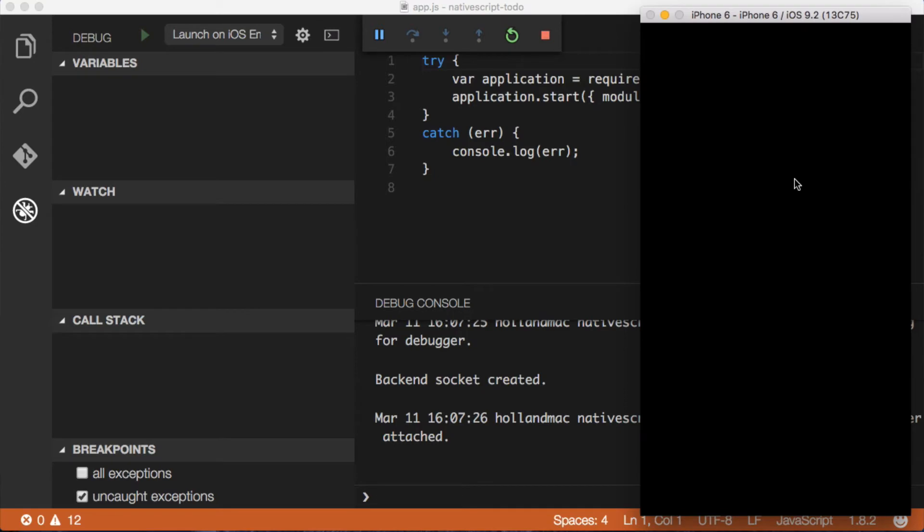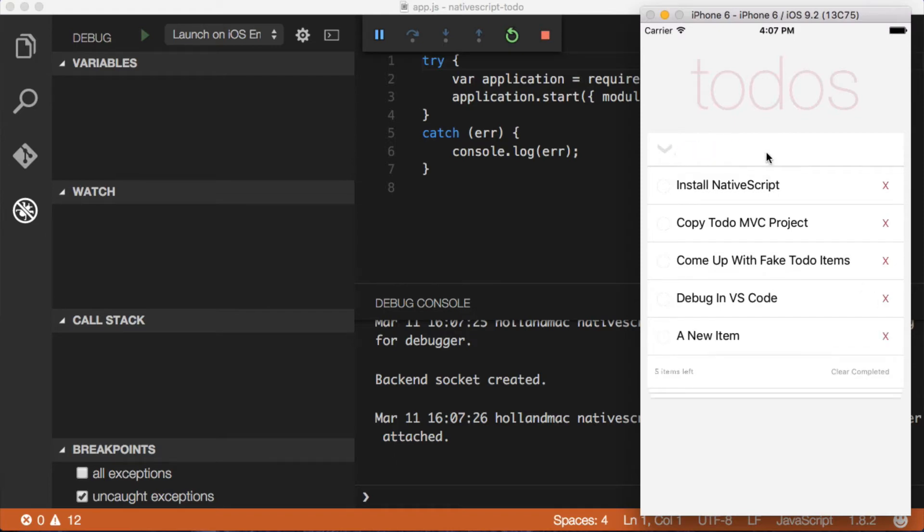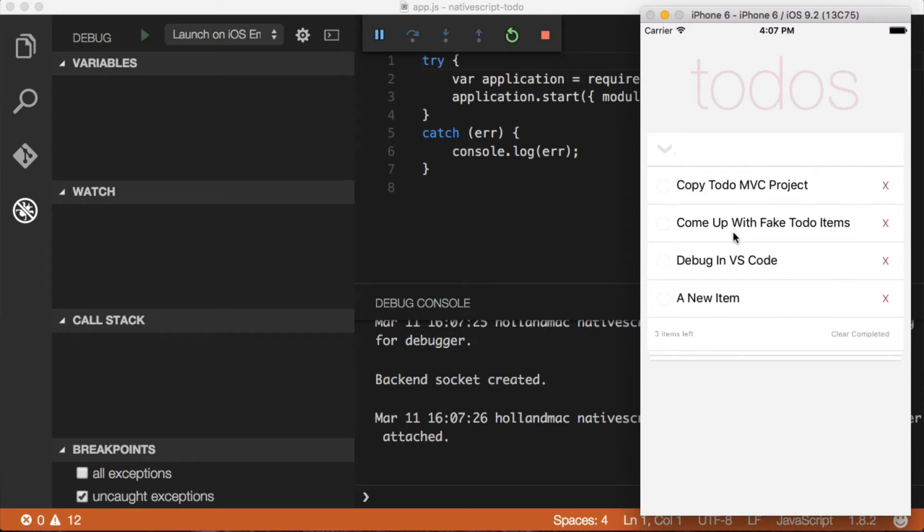And this is a to-do list application that I've been working on here. And it's got a couple of different functions in it here. It does some things. I can add items. I can say I want to add a new item. I can remove items. I can check items. I can delete items.